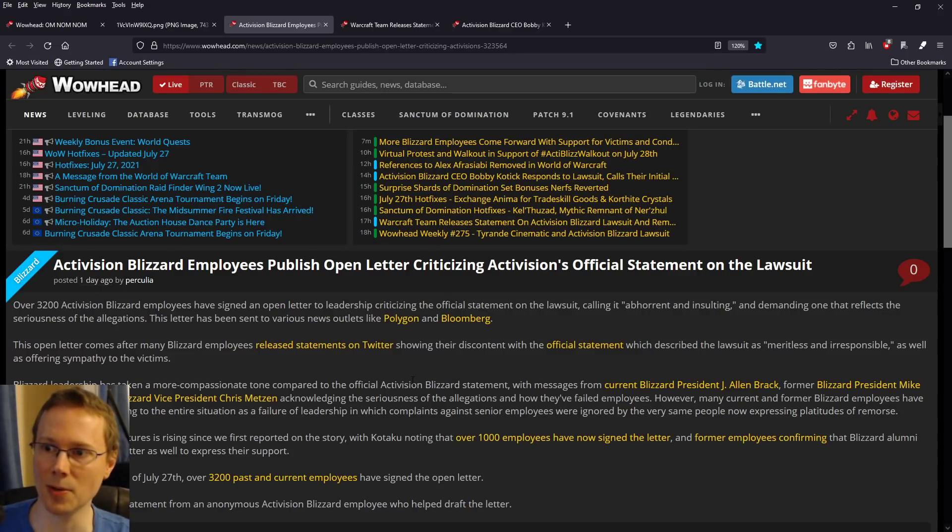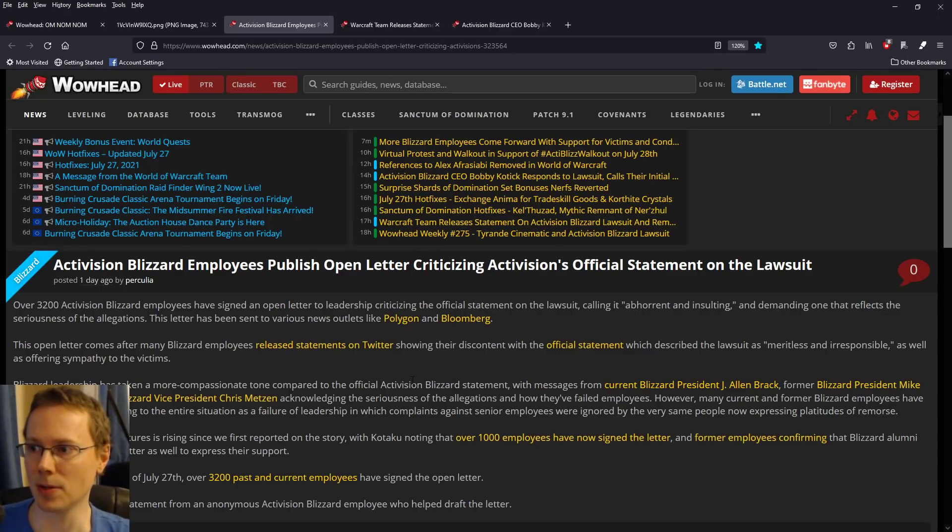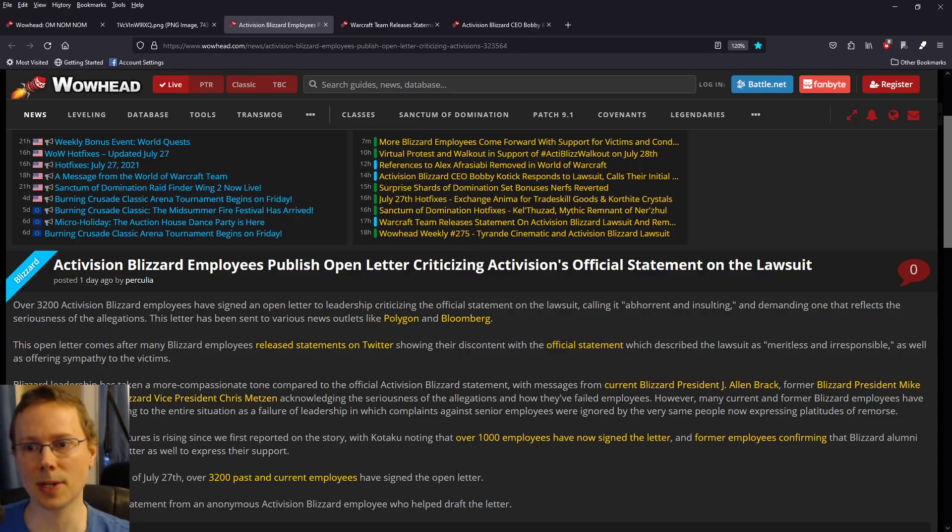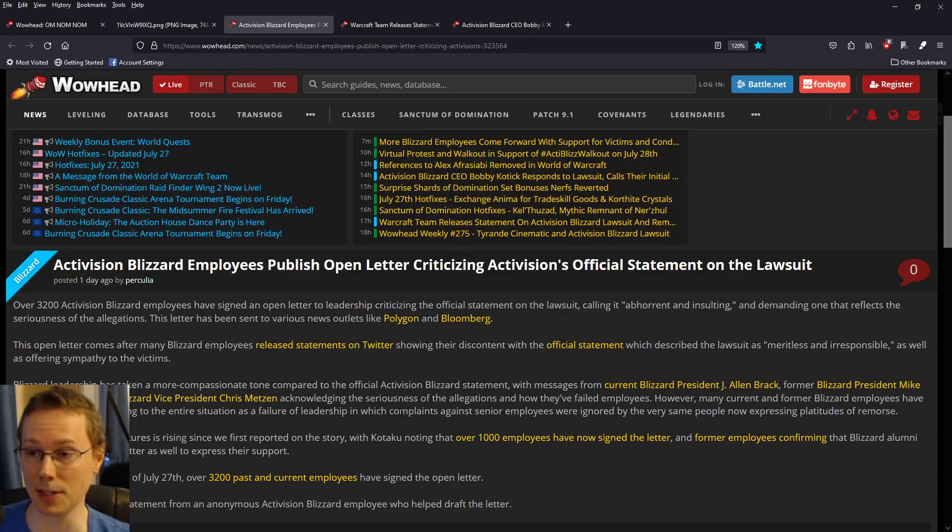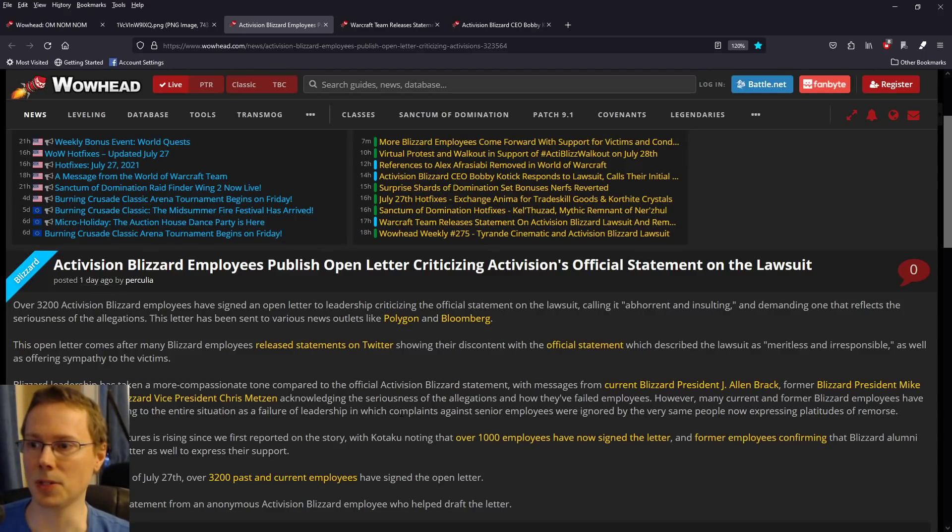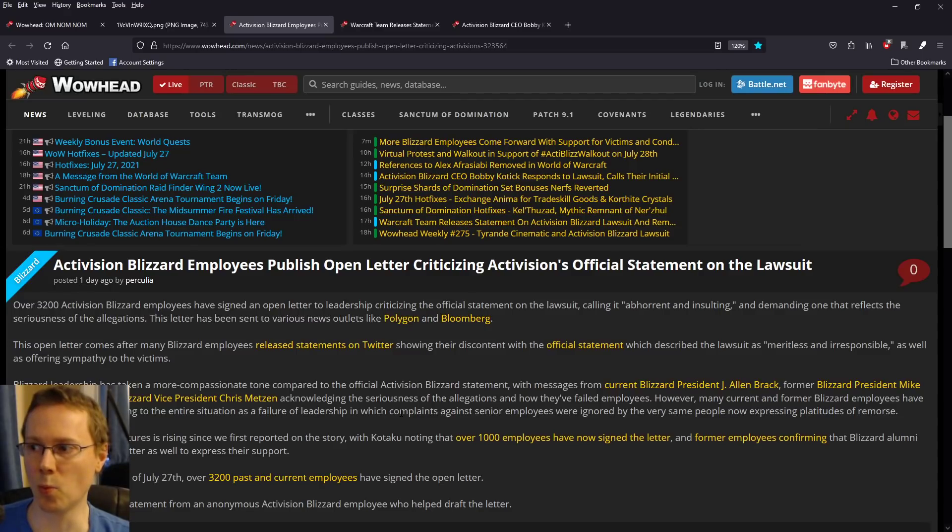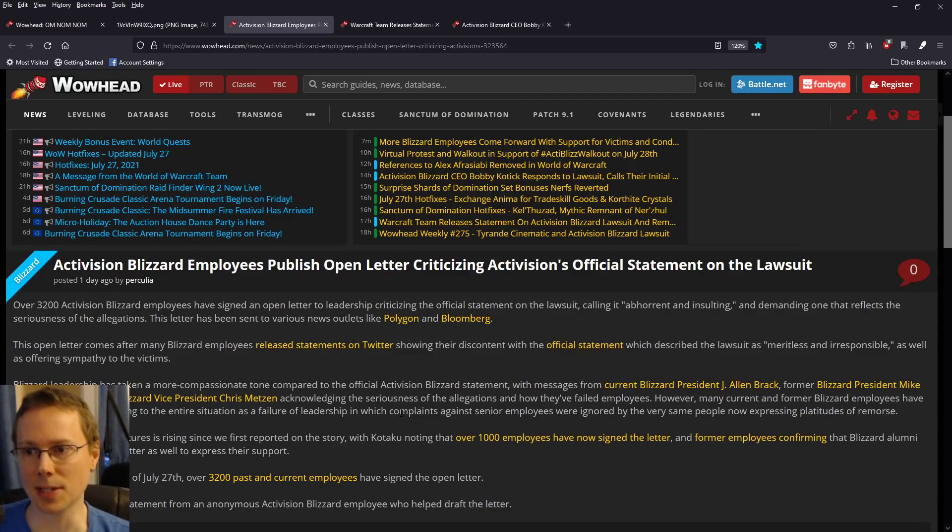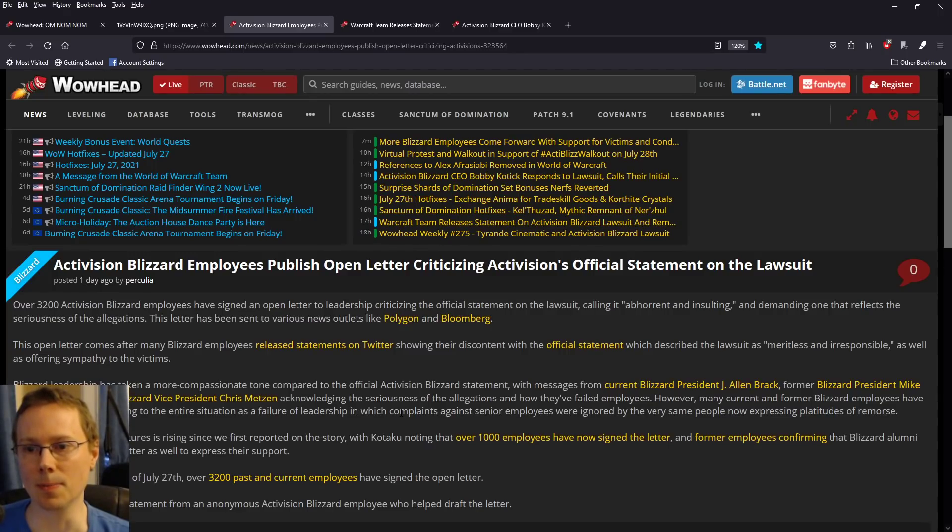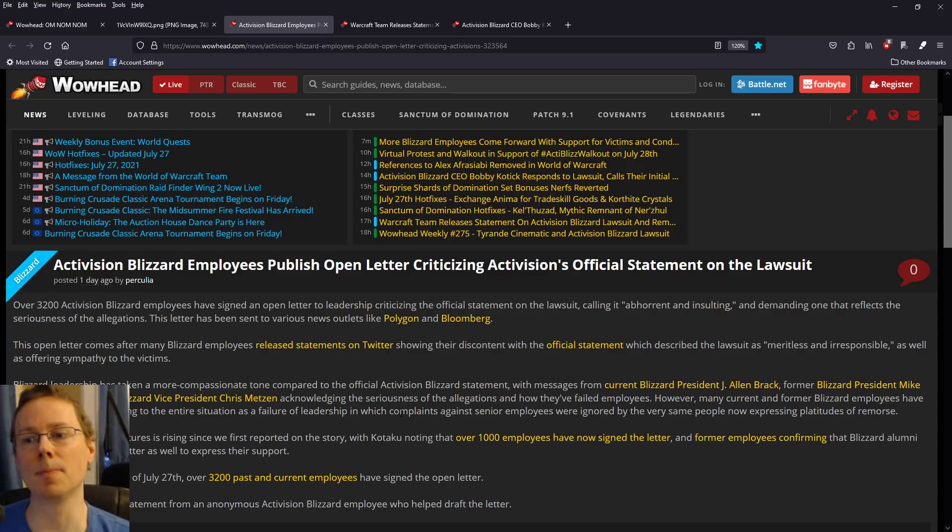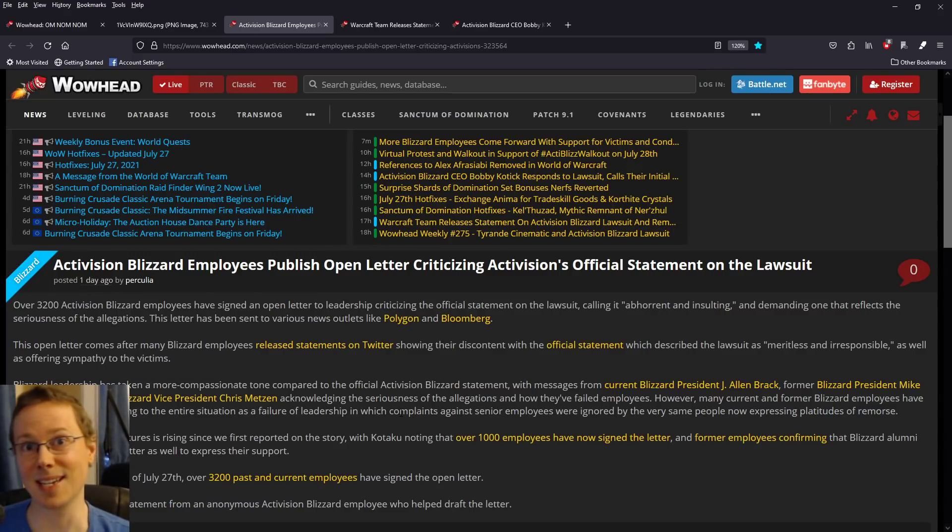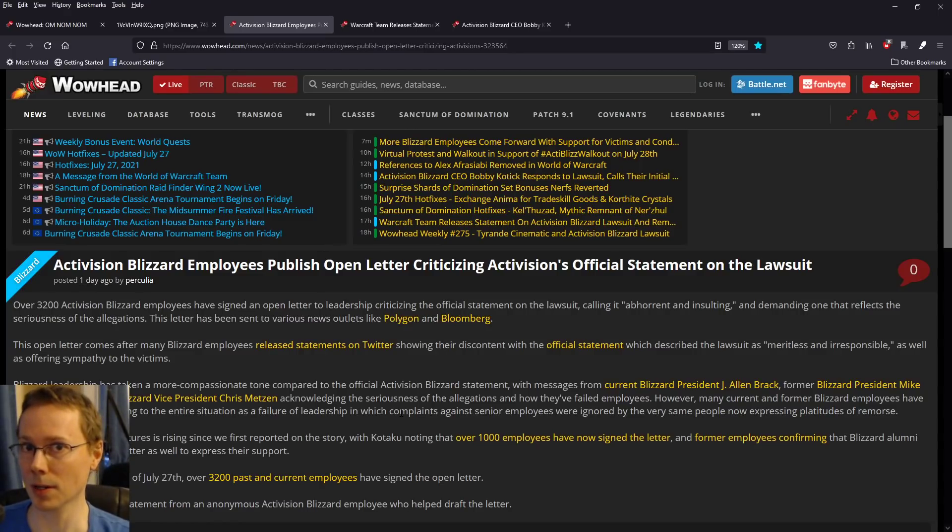Activision Blizzard employees publish open letter criticizing Activision official statement on the lawsuit. Over 3,200 Activision Blizzard employees have signaled an open letter to leadership, calling it abhorrent and insulting, and demanding one that reflects the seriousness of the allegations. This letter has been sent to various news outlets like Polygon and Bloomberg.